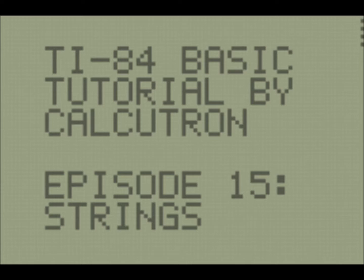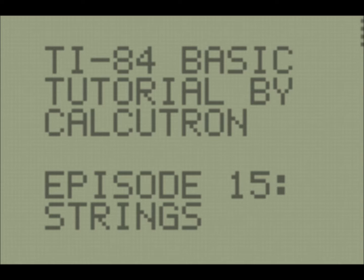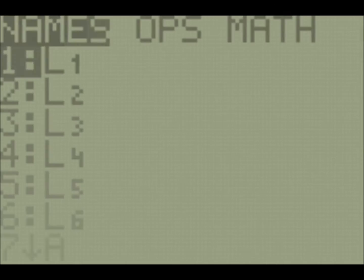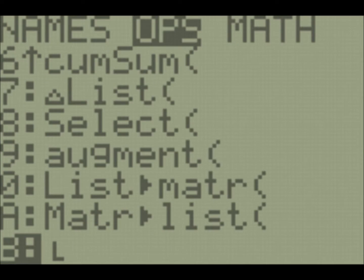To review, a data type tells us how we should interpret a value and what operations we can perform on it. So we've already used the real number data type and the list data type, and we know that list variables are L1 through L6, as well as custom list variables.